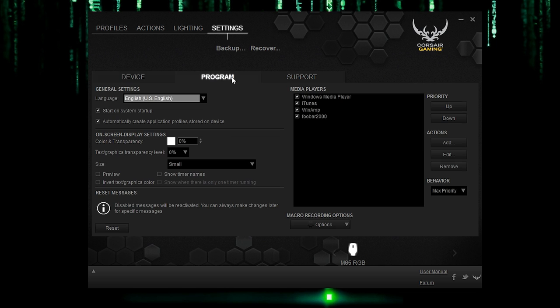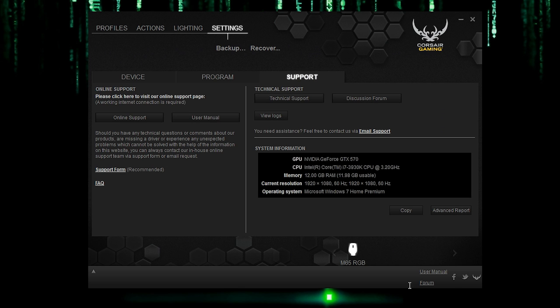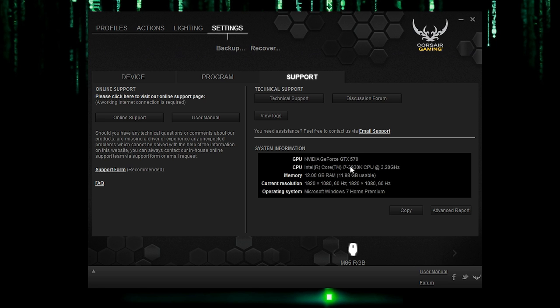Now let's go to program. So in program, you can go ahead and play with your language settings, on-screen display if you want it or not, as well as perhaps change up your media players. Now then let's go to support. So in the support section, you could get the user manual, online support if you don't understand something, but I'm here to try to teach you whatever I can. And what's really cool is it also shows you your system information, which is really useful if you forgot and you want to upgrade or update or something.